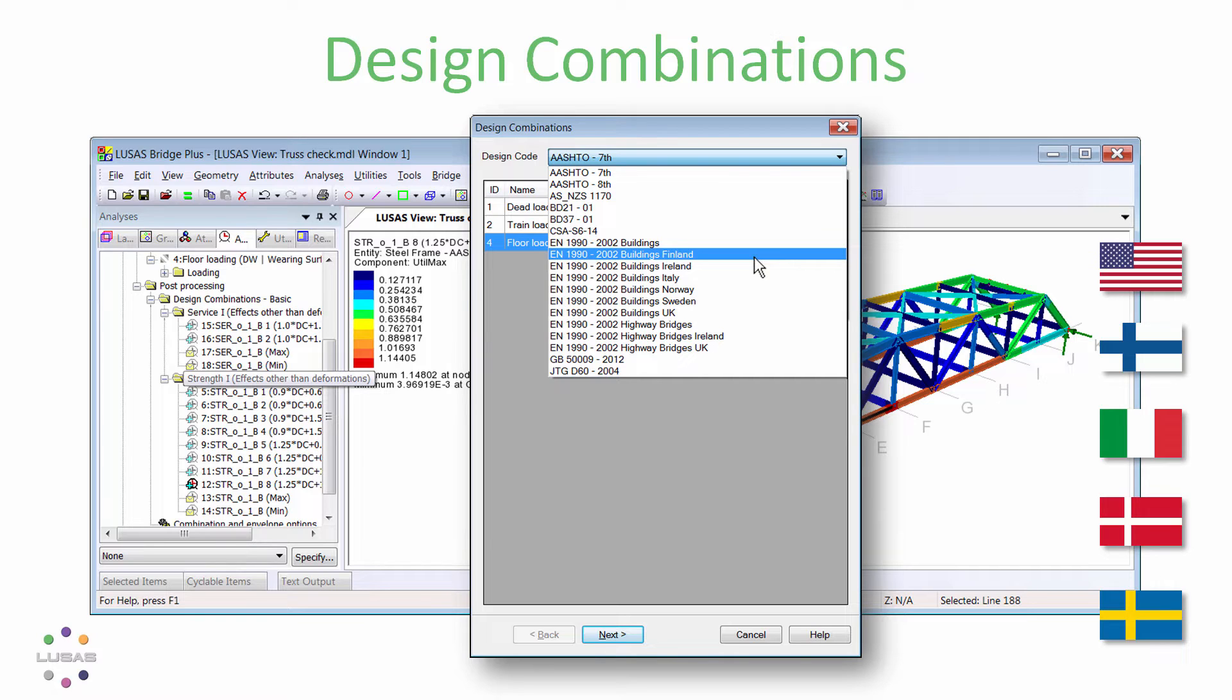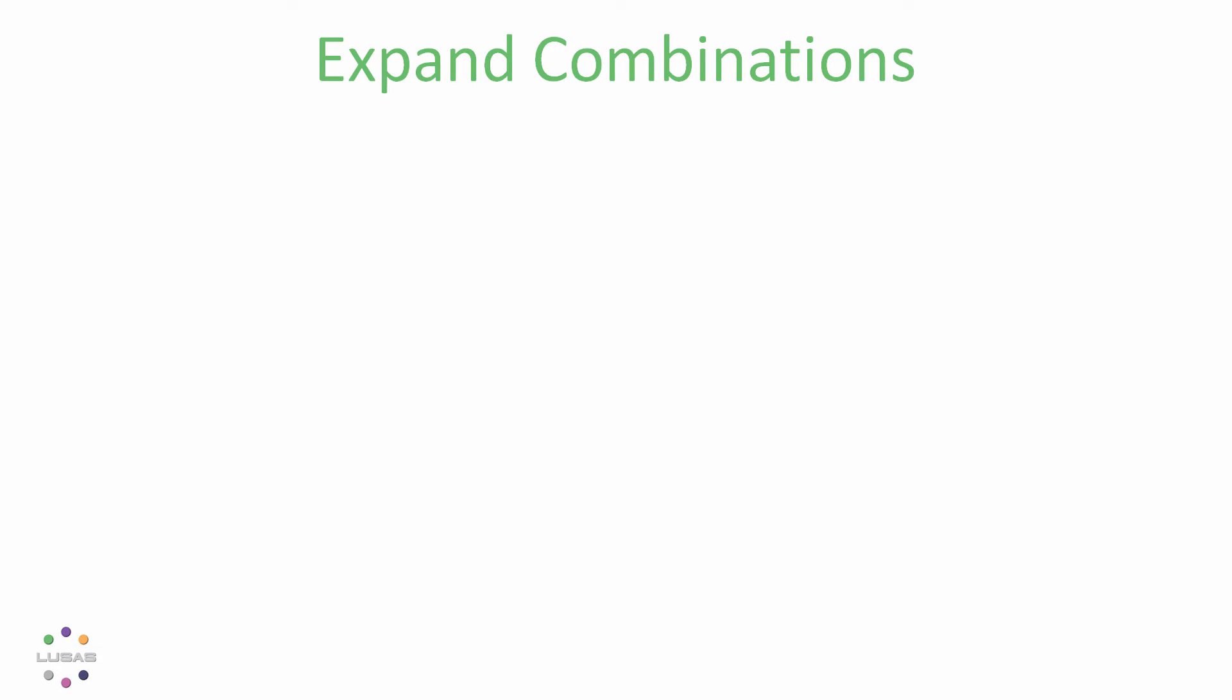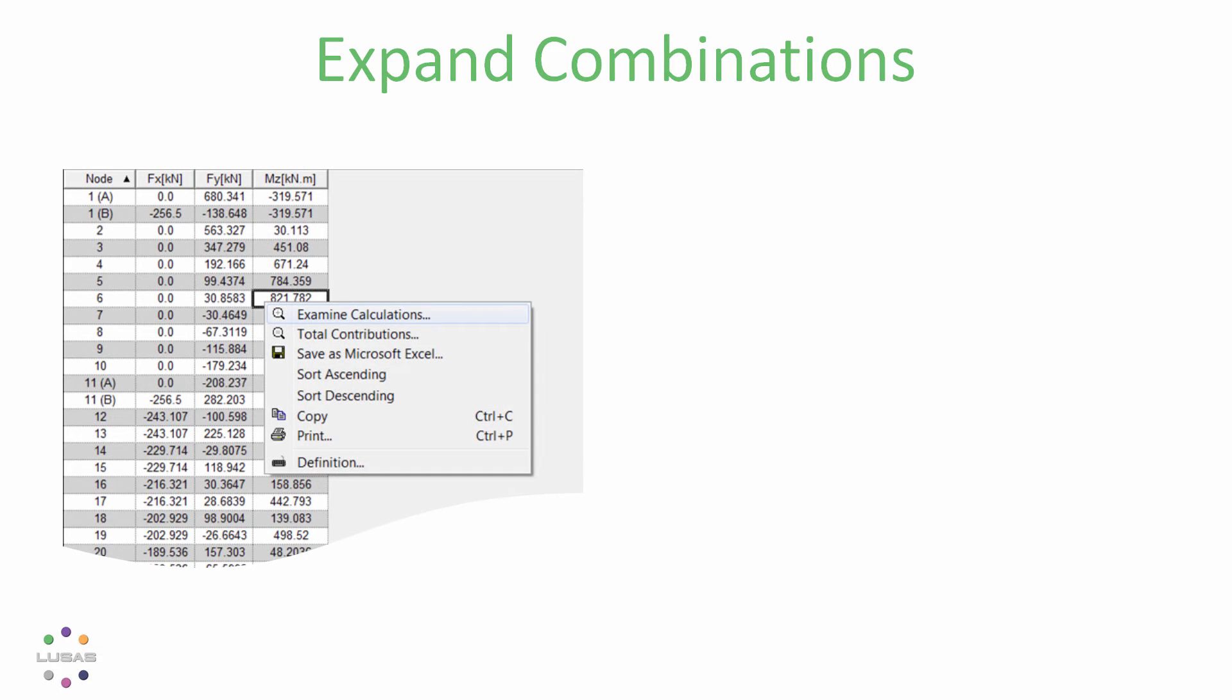If you ever get lost in all the load cases, envelopes, and smart combinations you're creating, there are great new tools to help you drill down into the results and understand how the final factored load effect has been built up.